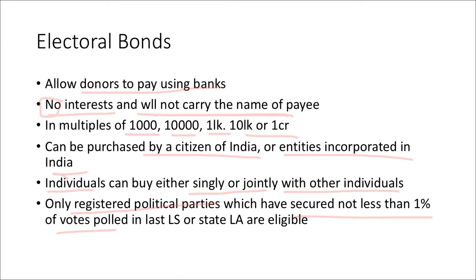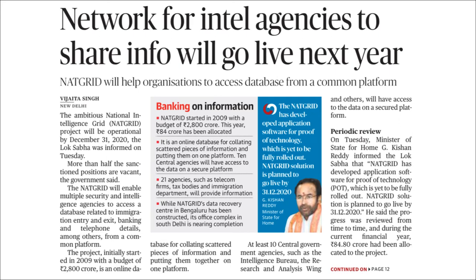The electoral bond scheme is described as a transparent mechanism. The next topic is the National Intelligence Grid, or NATGRID. This news relates to NATGRID becoming operational by December 31, 2020.